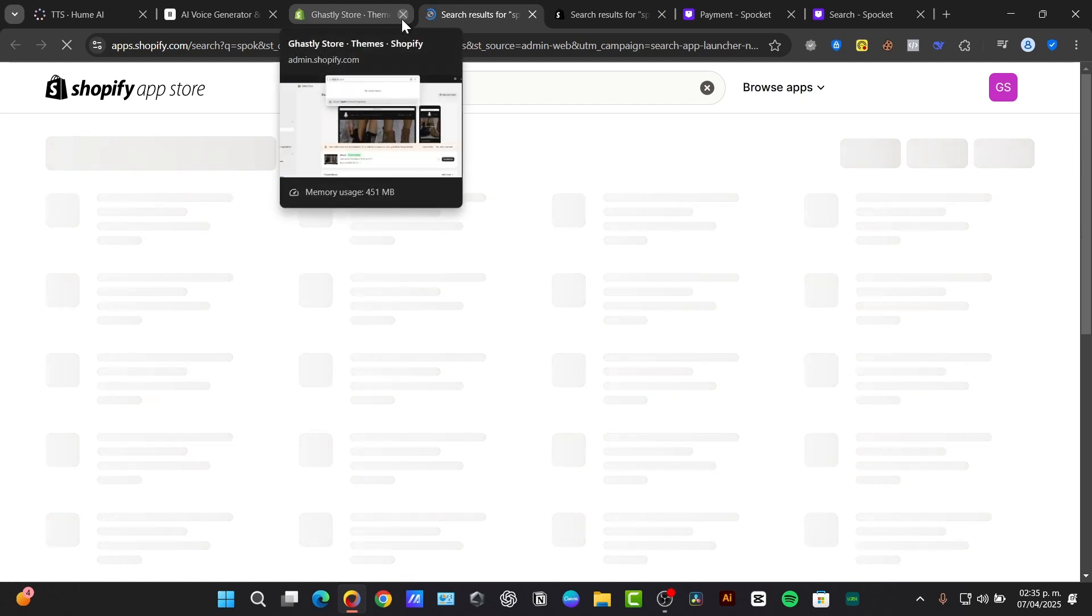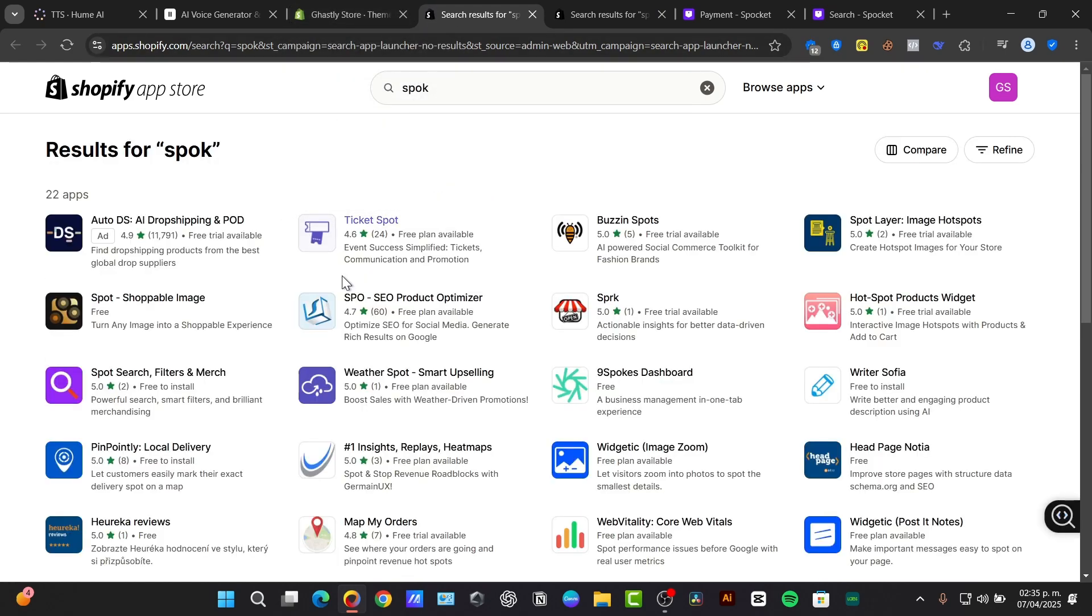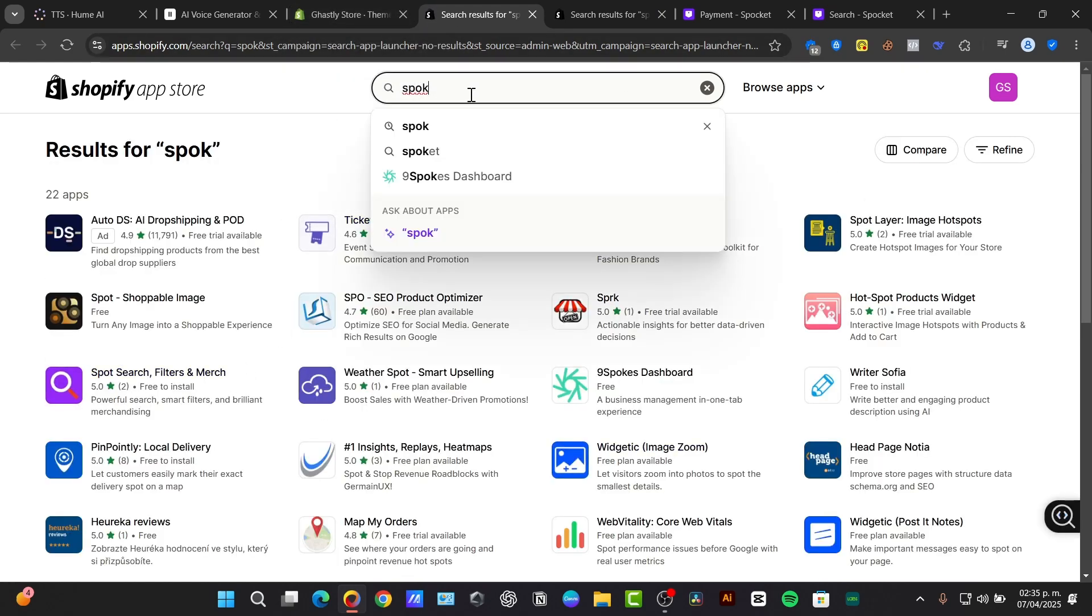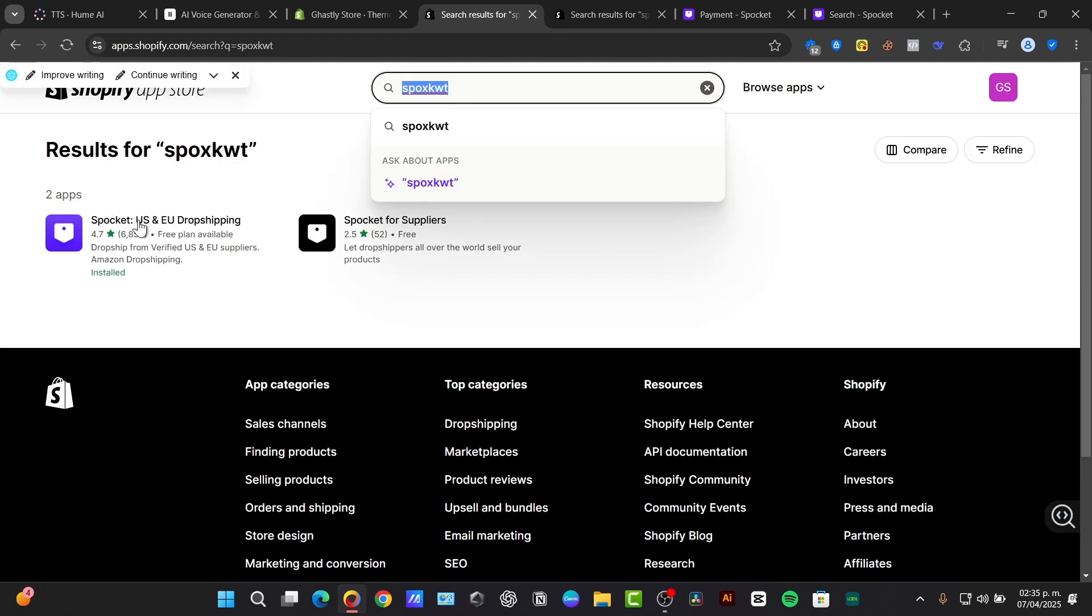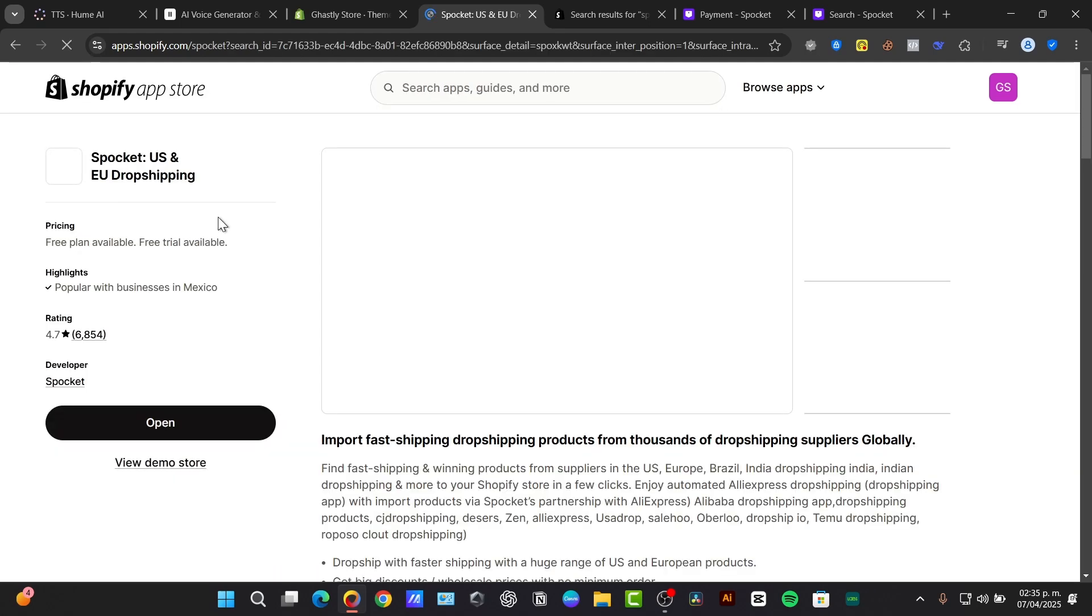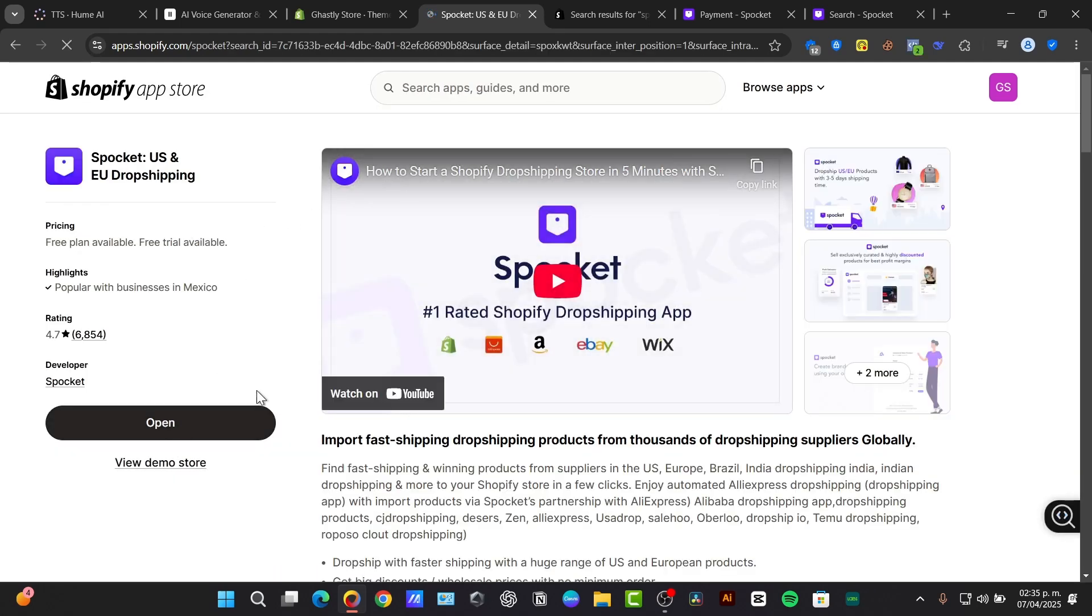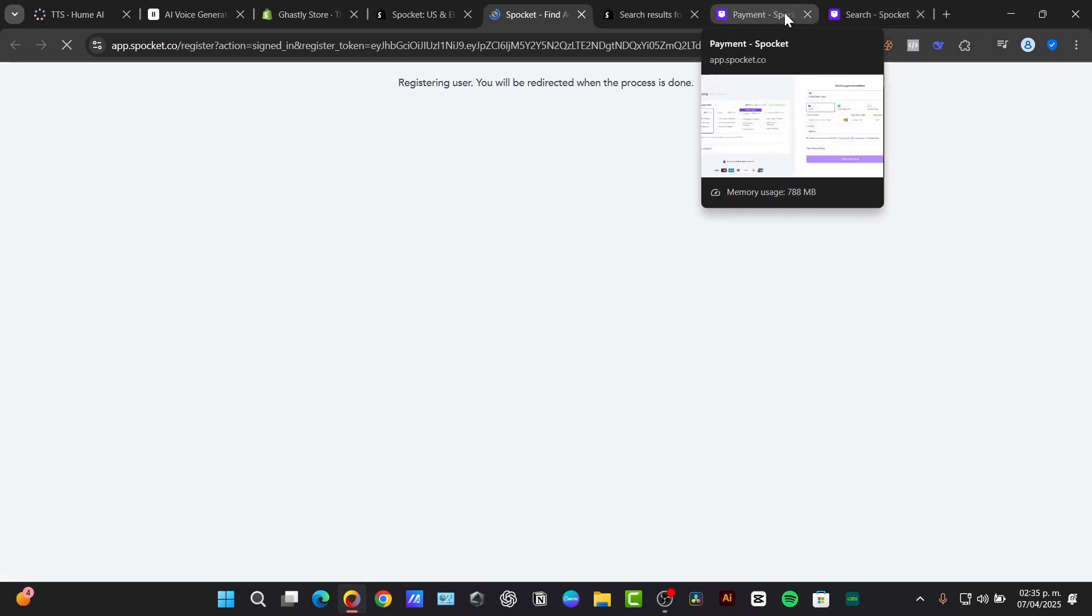Let's search Spocket in the Shopify app store. I want to make sure Spocket has been installed into my Shopify store. I'm going to check here. This has been correctly enabled, so hit open and we can close all of these windows.